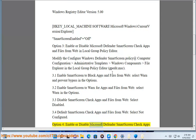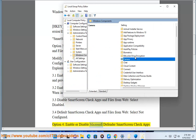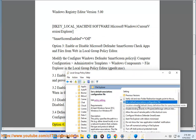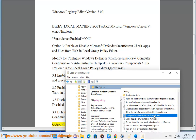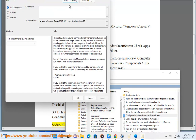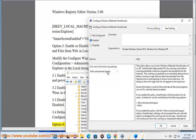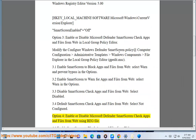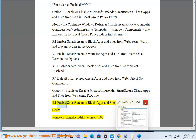Option 4: Enable or Disable Microsoft Defender SmartScreen Check Apps and Files from Web using Reg Files. Sub-option 4.1: Enable SmartScreen to Block Apps and Files from Web.